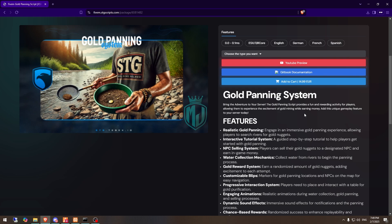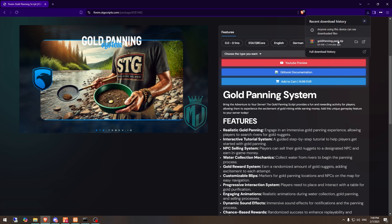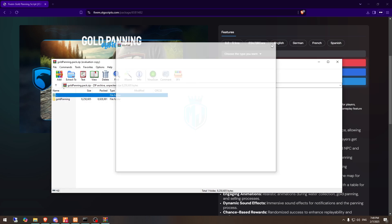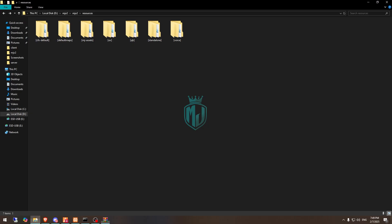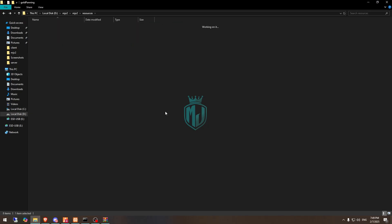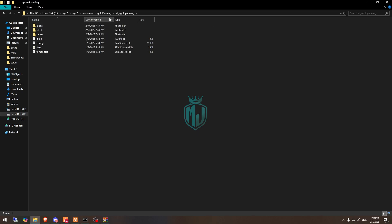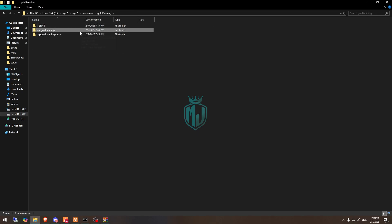After purchasing, you will see it on your keymaster and from there you need to simply download it. Then we need to extract this file to our resources folder and open it — here you will see two folders: one is the props folder and the other is our main file.